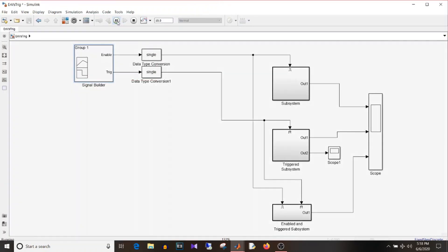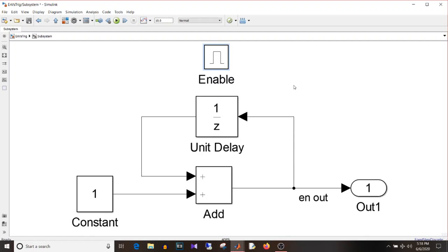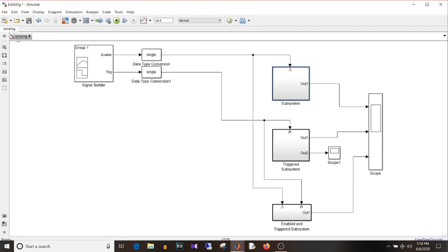I will simulate this model and we'll see the difference between the outputs. All subsystems have just a simple counter design inside them.